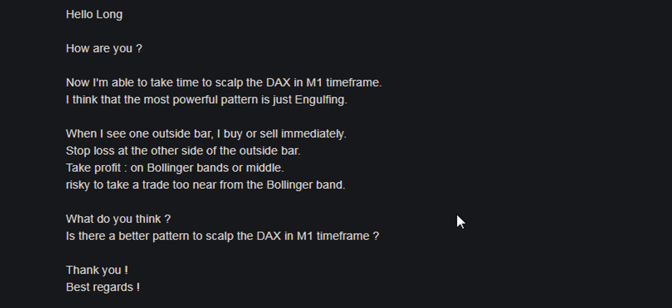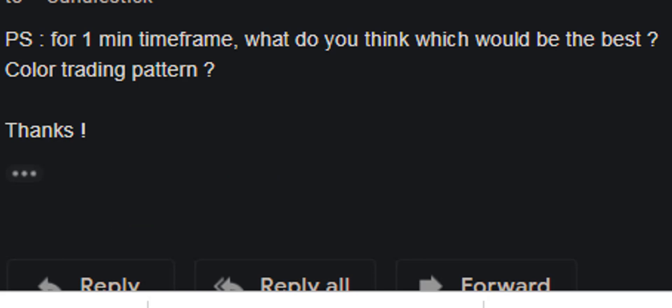Thank you for watching Catastic Trading video. Hello Long, how are you? I'm able to take time to scalp the DAX in a one-minute timeframe. I think the most powerful pattern is the angle thing — when I see one outside bar, I buy or sell immediately, stop loss at the other side of the outside bar, take profit on Bollinger Bands. It's risky to take a trade too near from the Bollinger Band. What do you think — is there a pattern to scalp the DAX in a one-minute timeframe? And what would be the best color trading pattern?